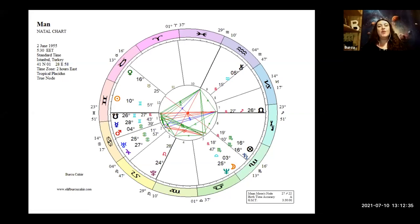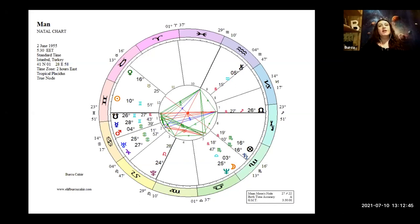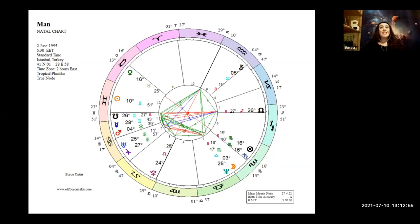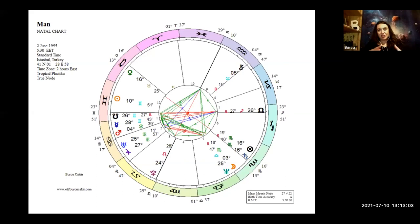As you can see in this example, first house planets could be the professional significator. Traditionally, if Mercury, Venus, and Mars are in an angular house, they have priority as a professional significator. Also, if any other planet is placed in an angular house, we should take note of those planets as well. They might give us clues about planet combinations to consider.